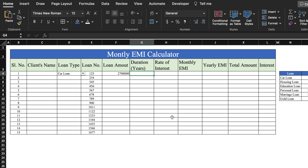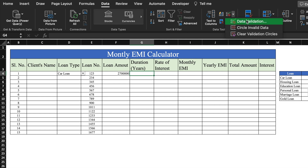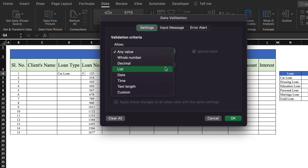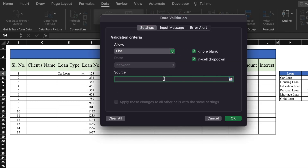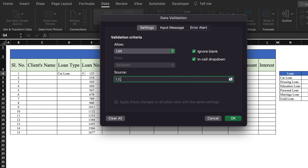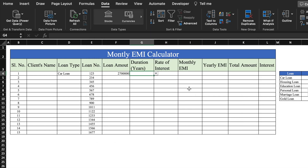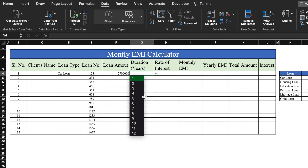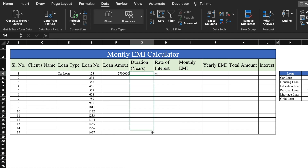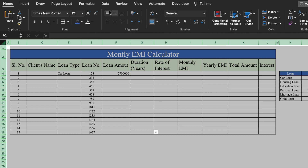For duration, we will be creating dropdowns. We will go to Data, Data Validation, select List, and type values from 1 to 30. We will click OK and the dropdown for duration got created. We will drag this till the end. We will select the whole sheet and take all things to center.